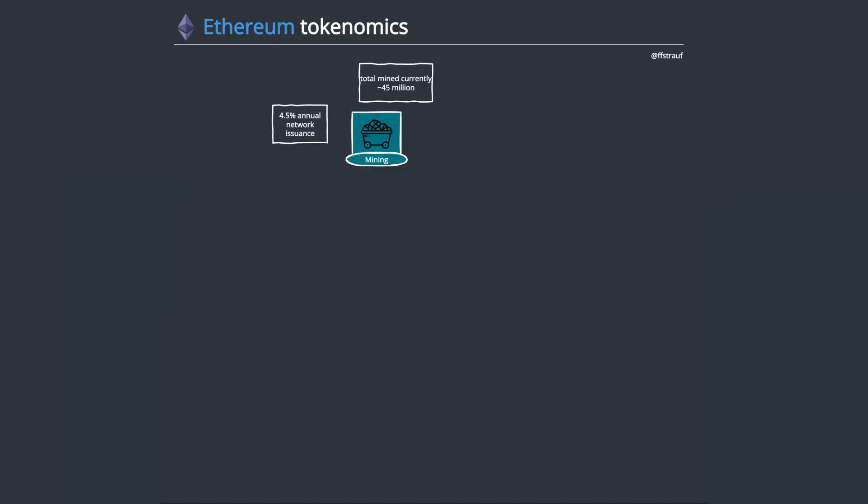Hey everyone, I want to do this walkthrough of the Ethereum 1.0 tokenomics and I'll try and hide and show more parts of this diagram so we get to the full version towards the end.